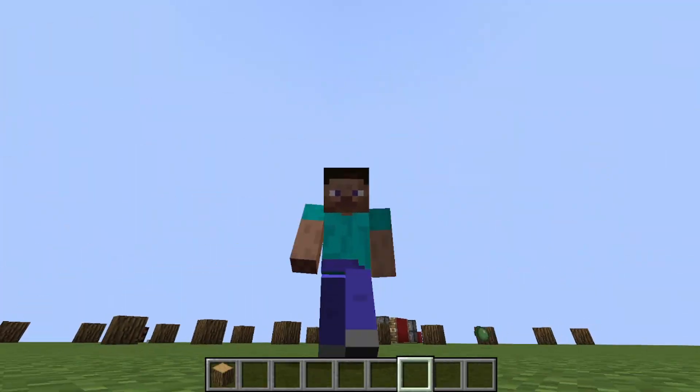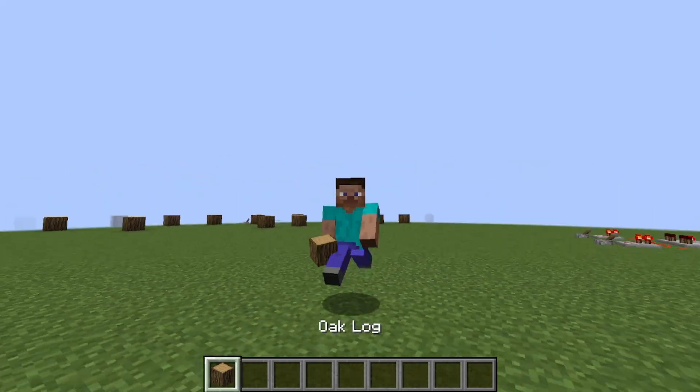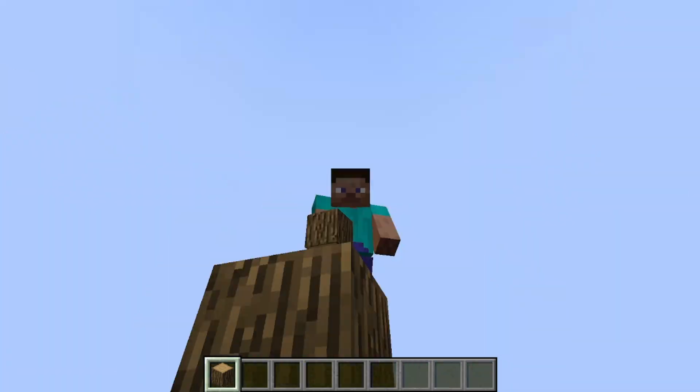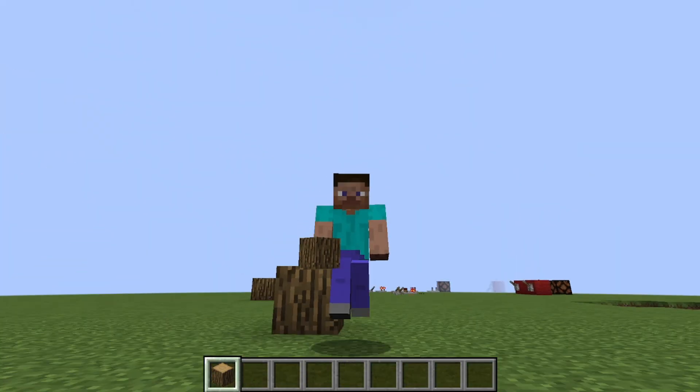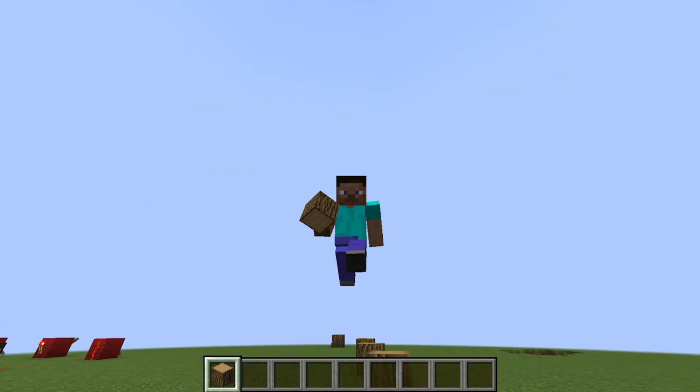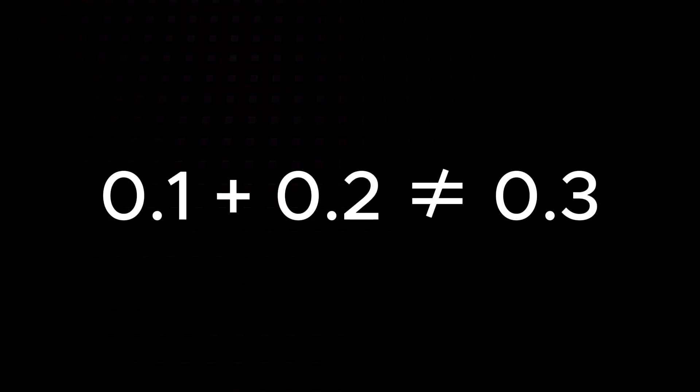What does this mean for us? Because of these tiny differences, some calculations that seem straightforward may produce unexpected results. For example, 0.1 plus 0.2 is not equal to 0.3.